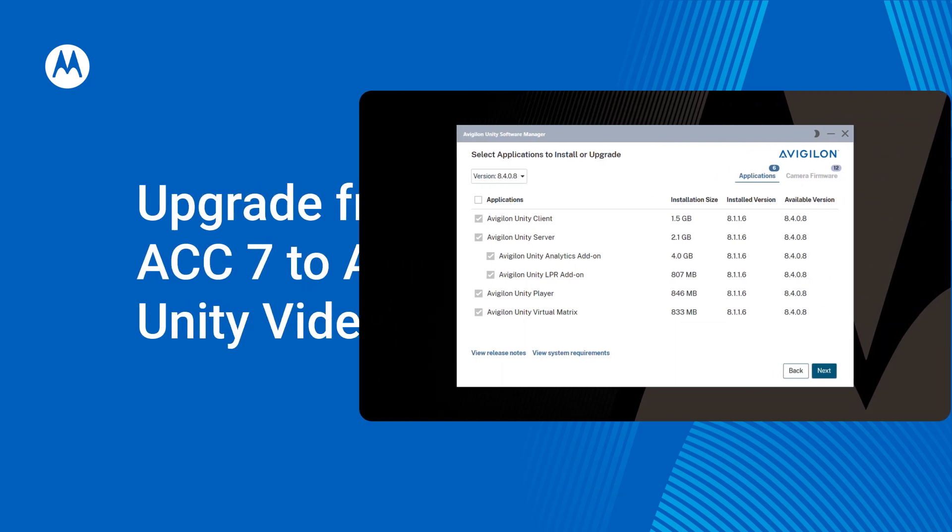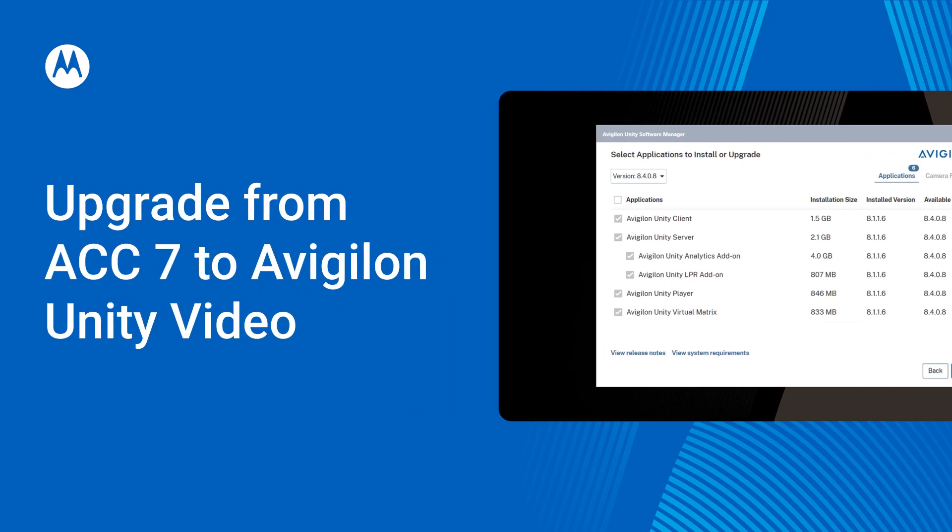You can smoothly upgrade from ACC7 to the latest version of Avigilon Unity Video software using the Avigilon Software Manager. Here's how.